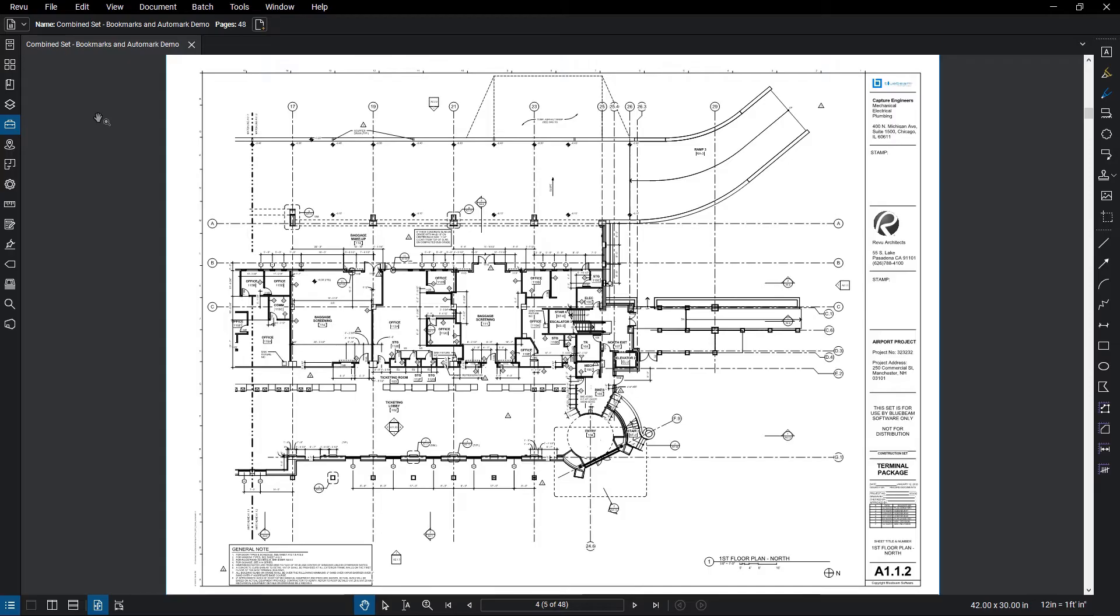Many documents will have bookmarks generated when they are created in a CAD application, but others may not. You may want to add more bookmarks or manage them in general.